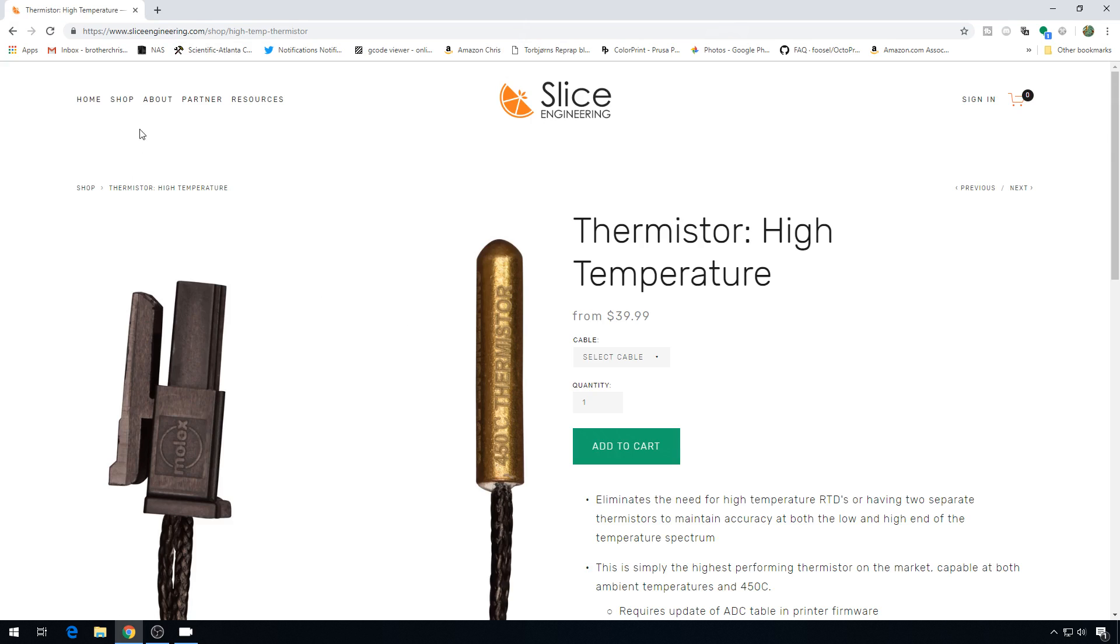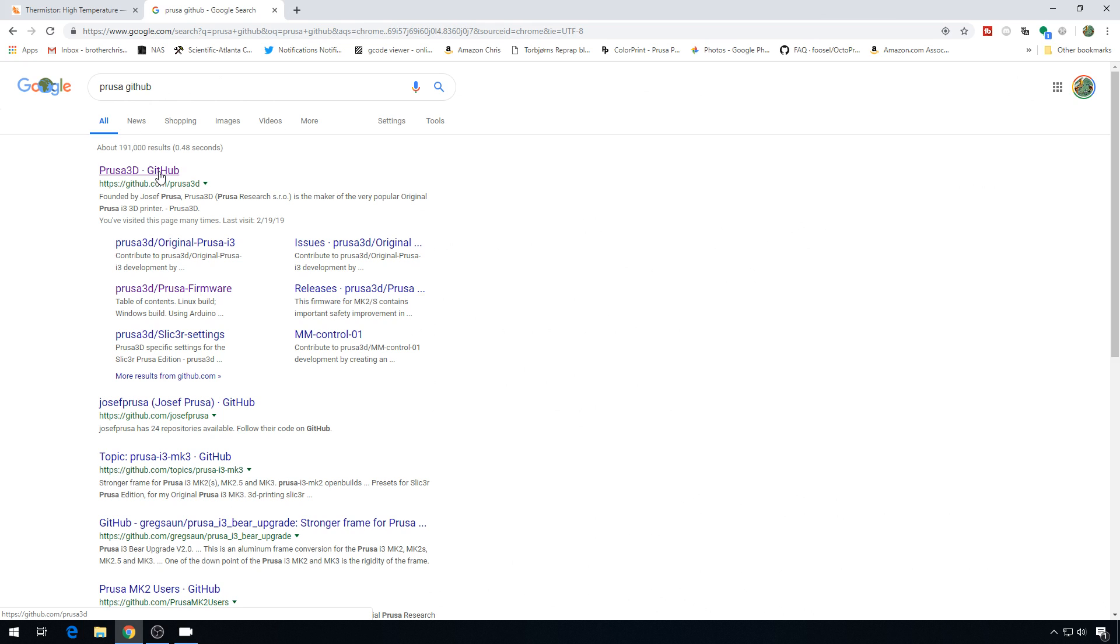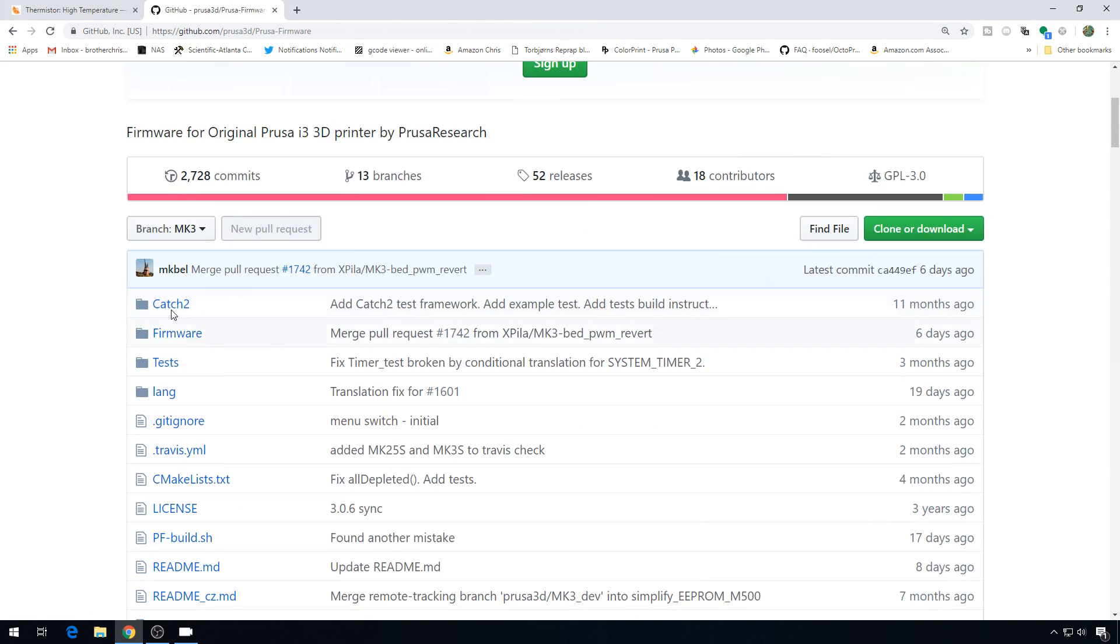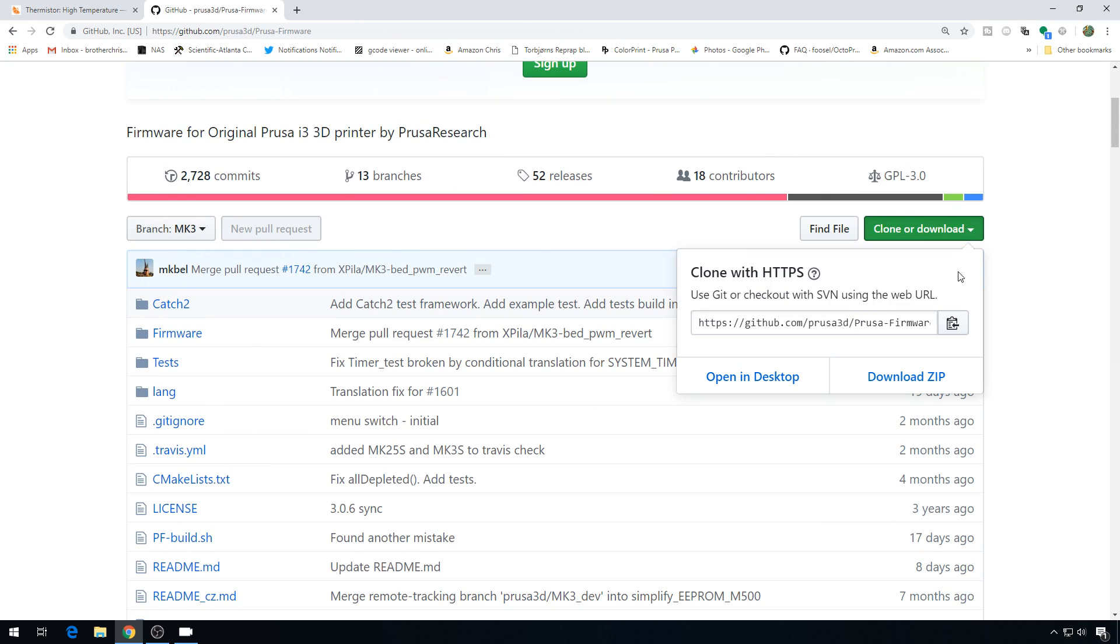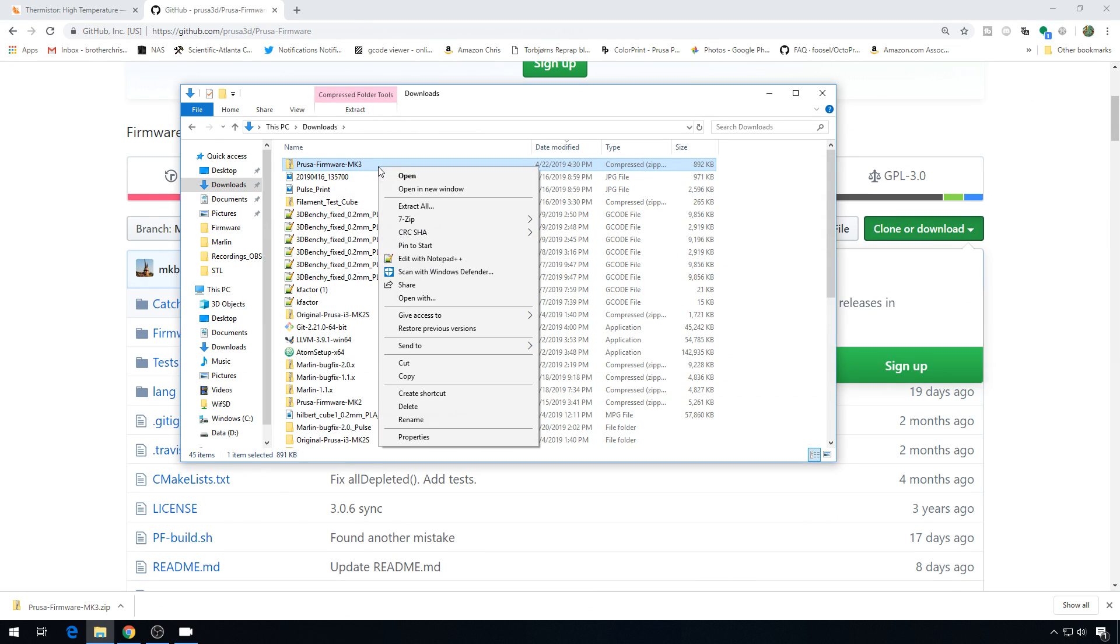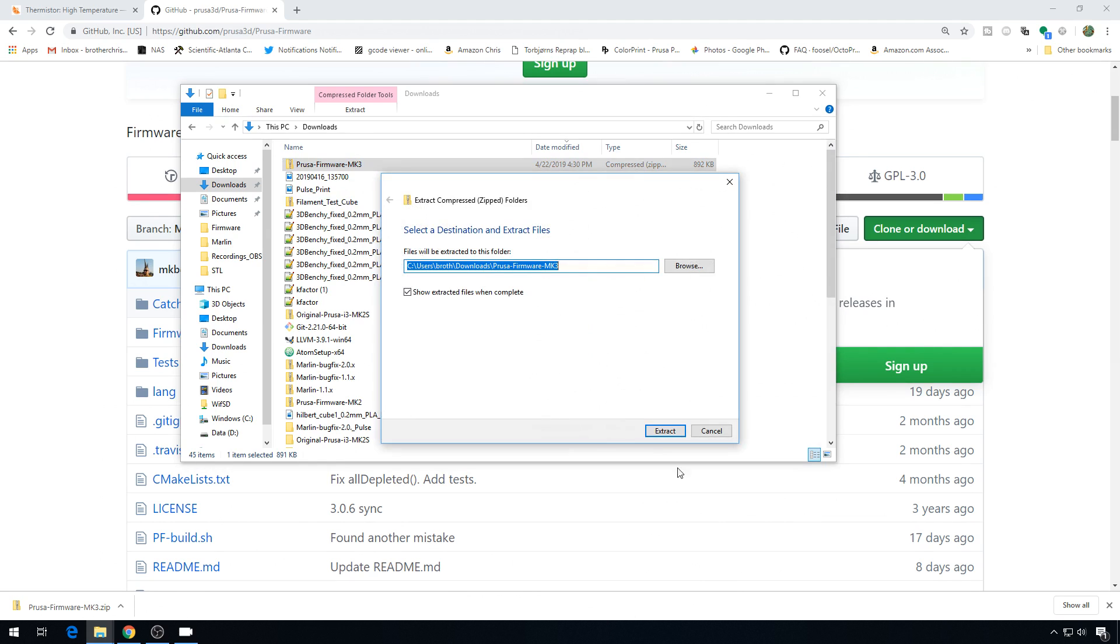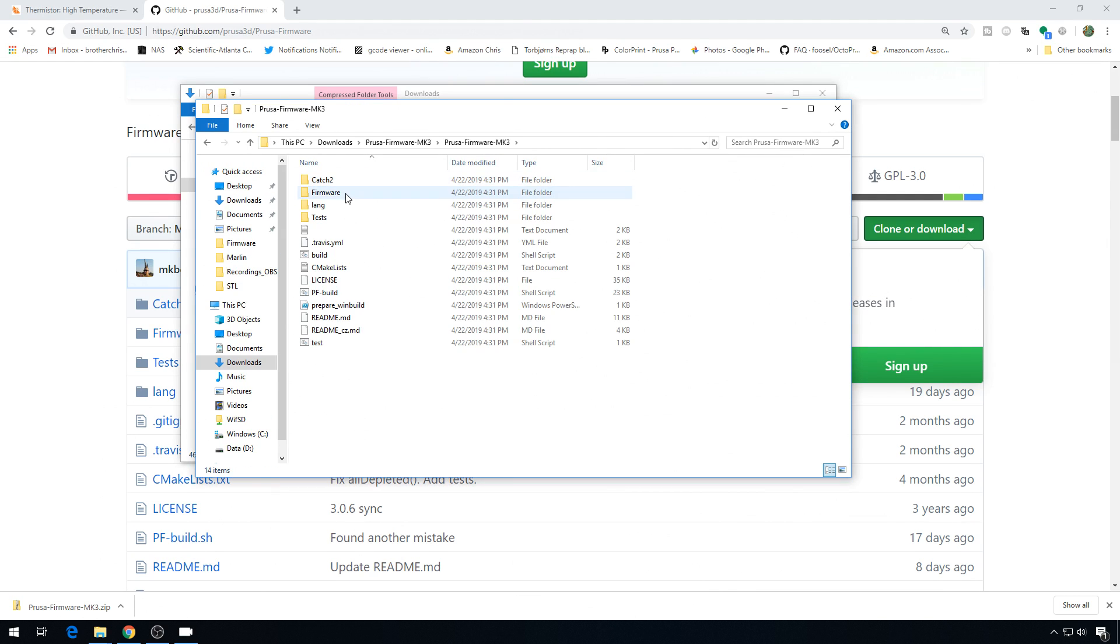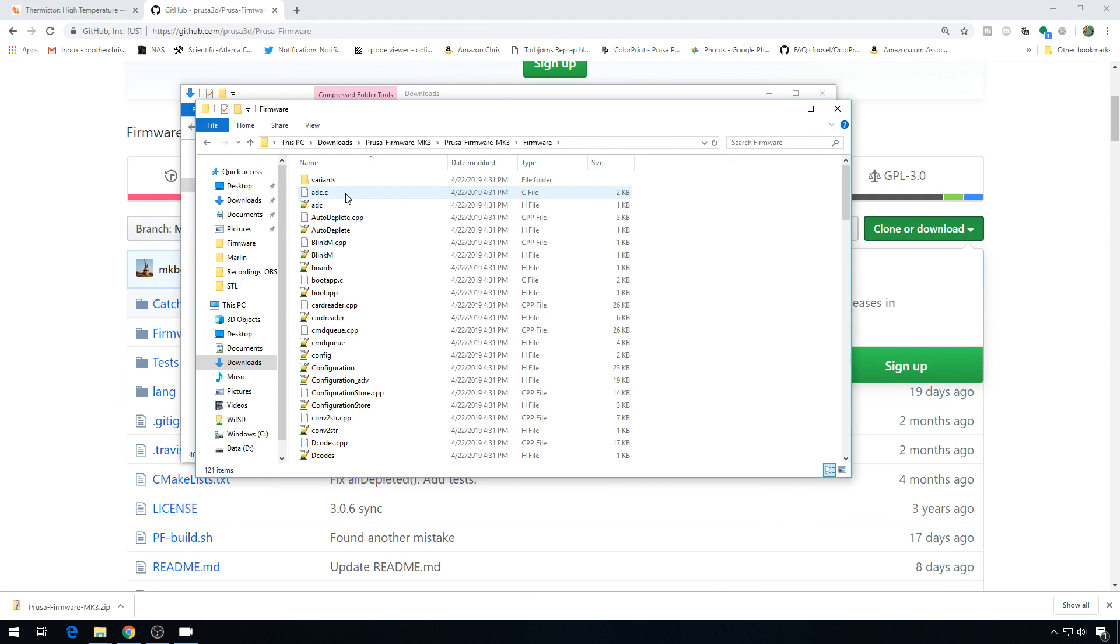Let's head over to the Prusa GitHub. Link in the description. We'll head into Prusa Firmware. Make sure your branch is for the correct printer. Mark 3 is what I'm on, so that's the branch I'm going to select. I'm just going to hit clone or download. Download's it. So we'll right-click on our firmware download, extract all, go to the firmware folder, firmware again. And these are all the files that are contained in the firmware package.